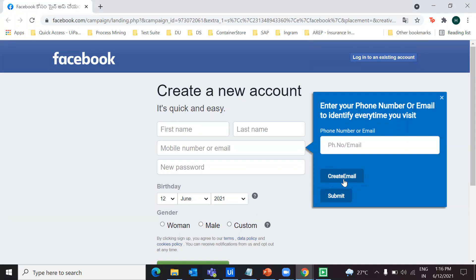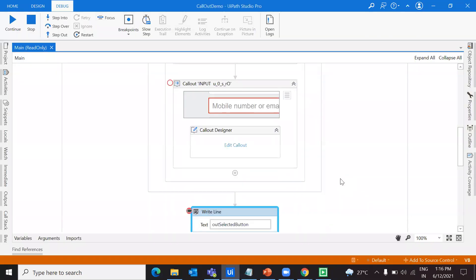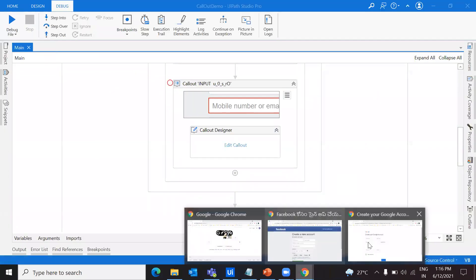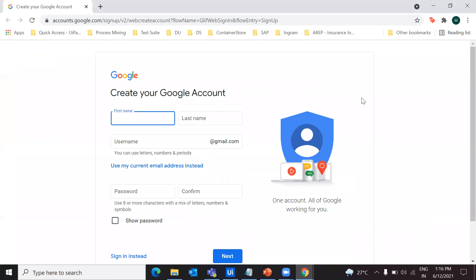Let's say I want to create an email since I don't have one, so I can click on that. I have a breakpoint — let me continue the workflow. It has taken me into a Google account page. I clicked on create email and it redirected me to that page.